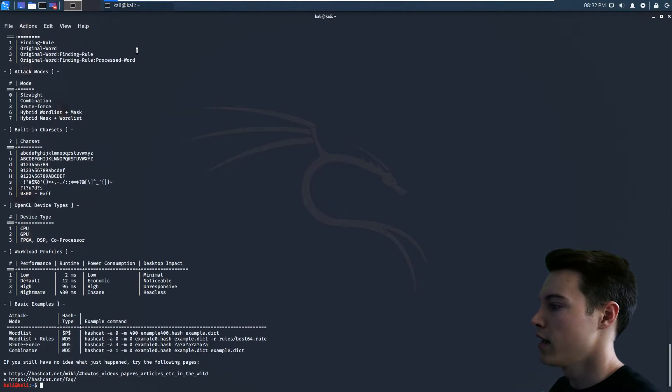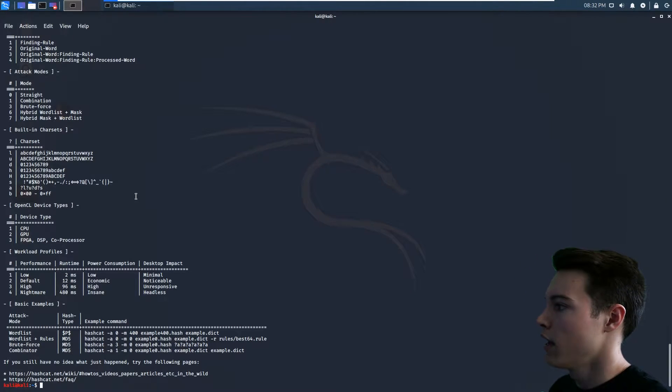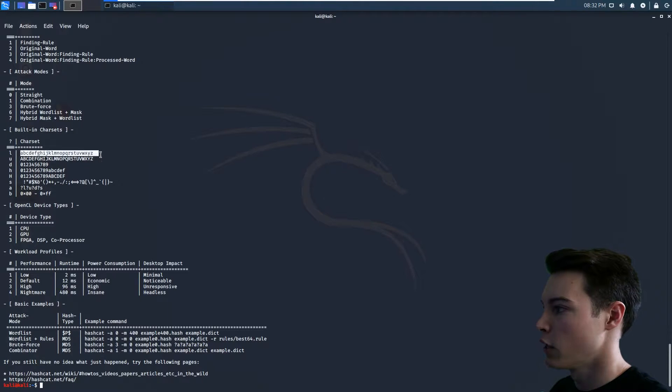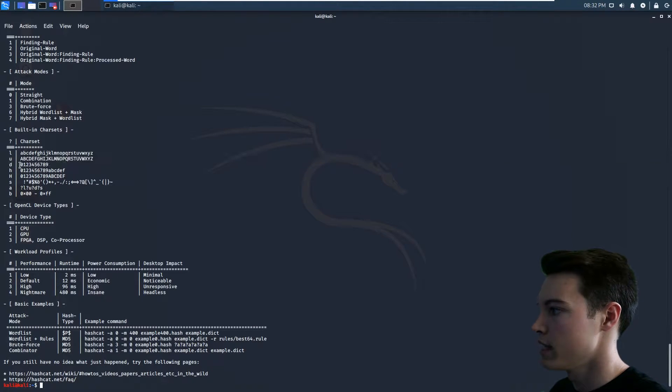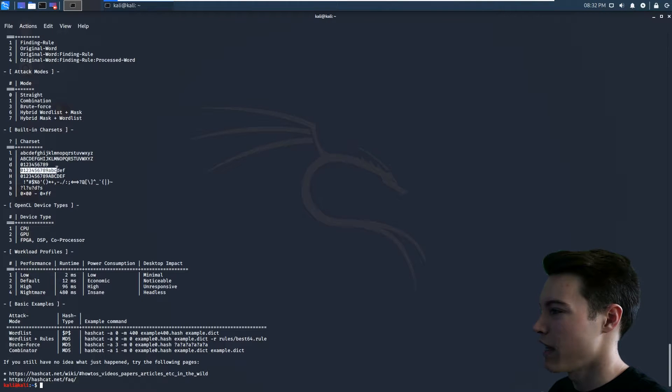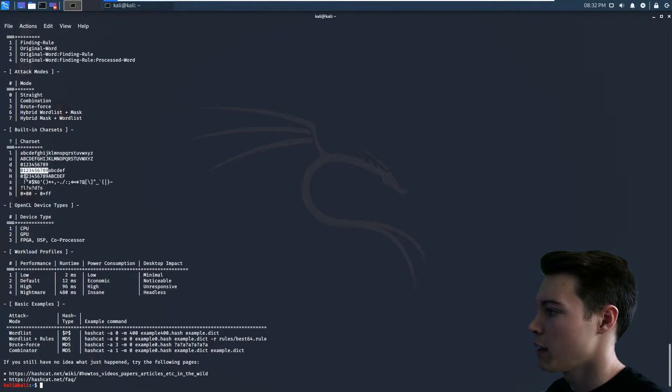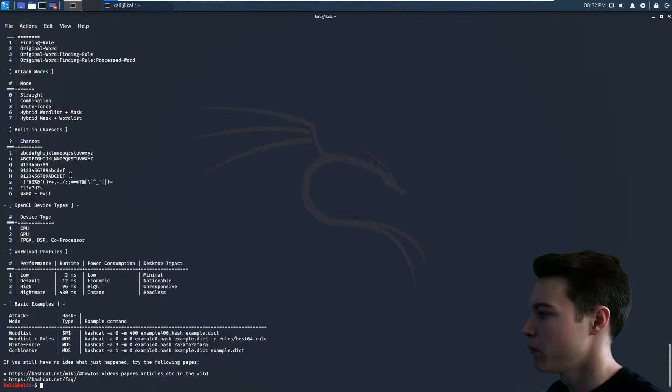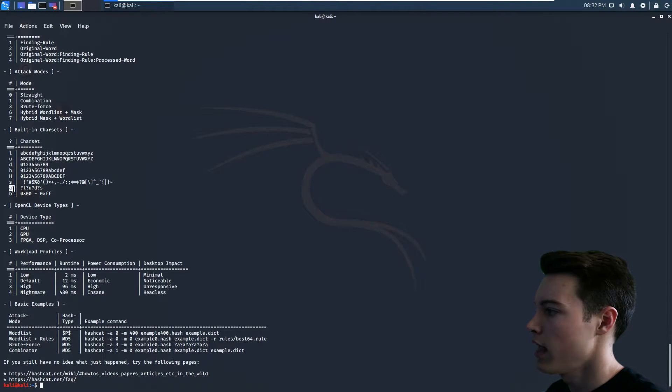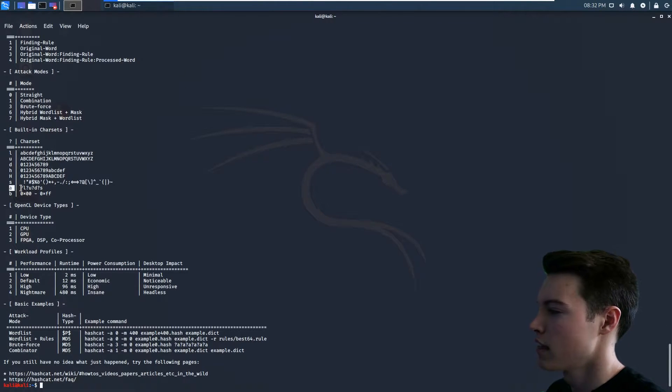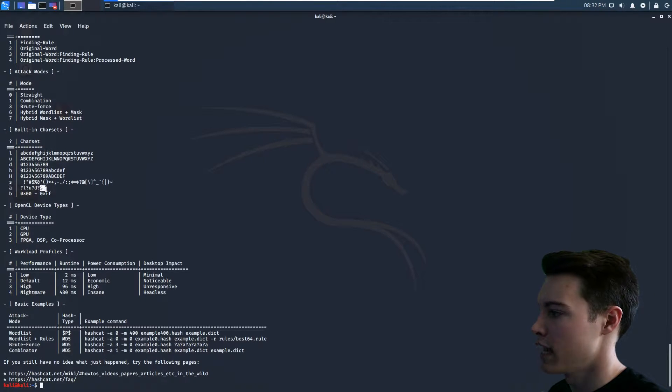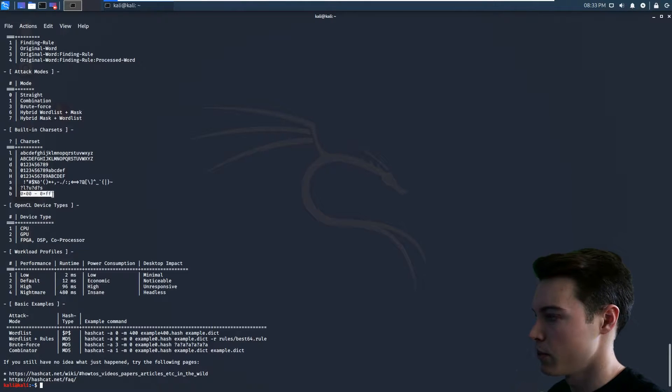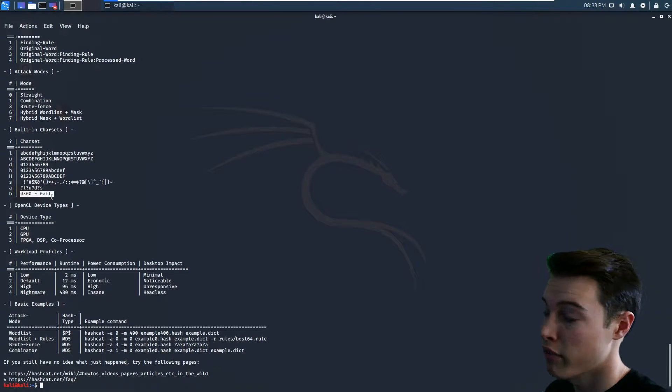Hashcat -h, and you can see the charset. So charset, you could do L for lowercase, U for uppercase, D for decimal, H is like half of the alphabet, A through F and then decimal. Capital H is the same thing, but it's capital letters. S is for special characters. A is a special one where it has a lowercase, an uppercase, a decimal, and then a special character. And then B is hex values 00 through FF.